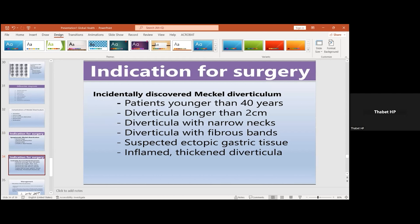There are criteria for incidental discovery of Meckel's diverticulum: in patients younger than 40 years — like our patient — or if the diverticulum is more than two centimetres, like our patient. Our patient had a wide neck and it was perforated at the base. Histopathology confirmed that she had ectopic gastric tissue.